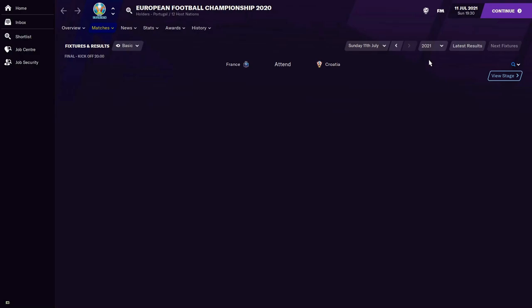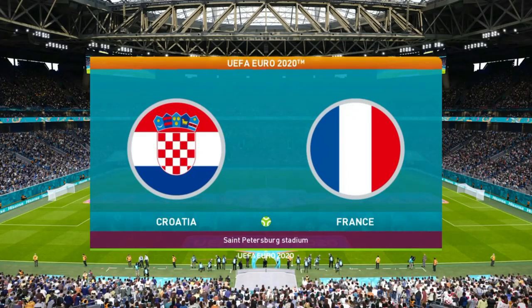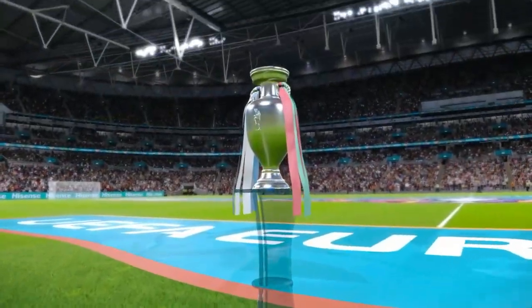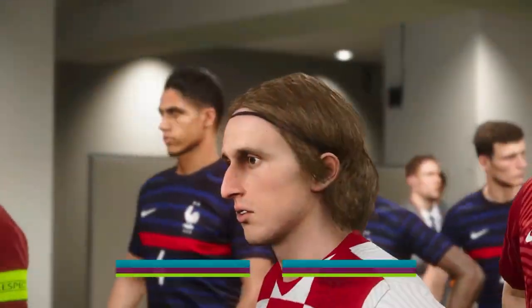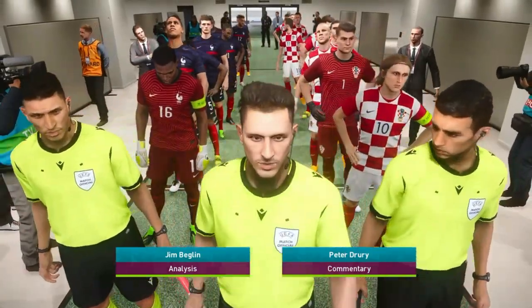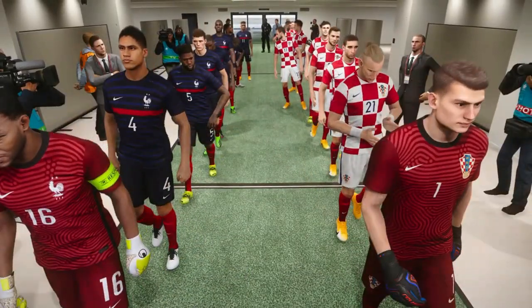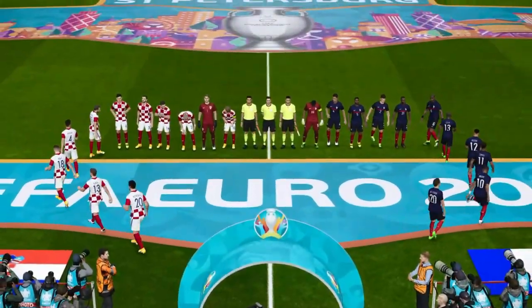After all the twists and turns of this tournament it comes down to France, the reigning world champions, against Croatia, the team they beat to win the 2018 World Cup. It's a repeat of the World Cup final. France look to complete an international double for the second time in their history; Croatia look to win their first ever piece of silverware. It's going to be great for the neutrals.